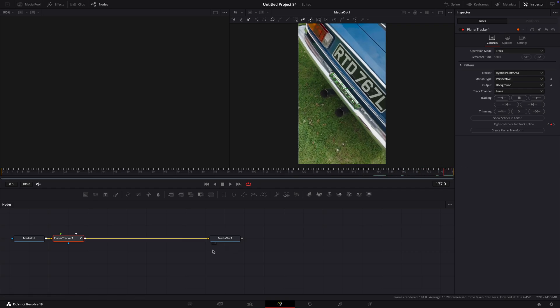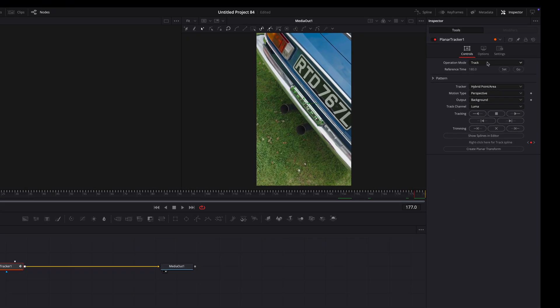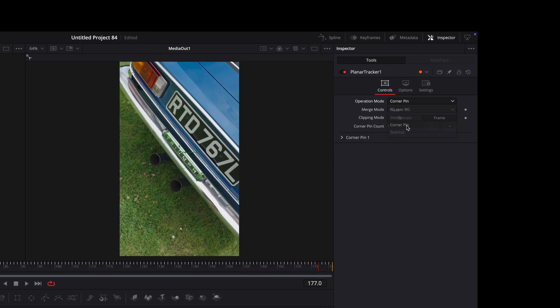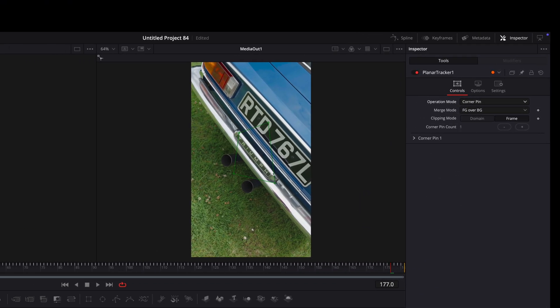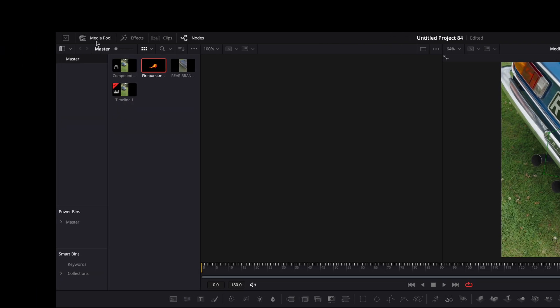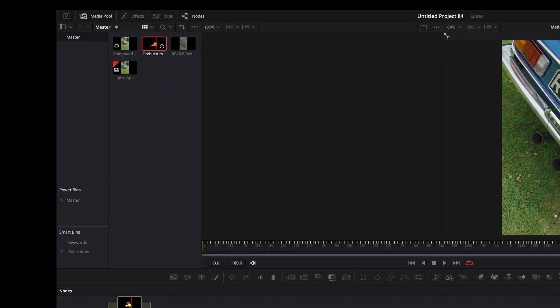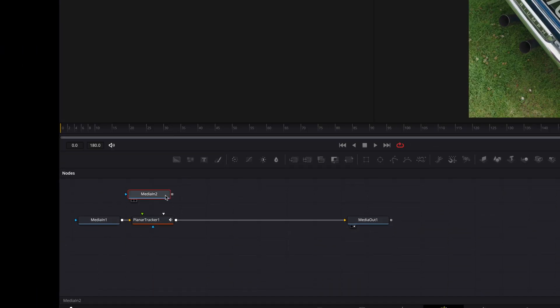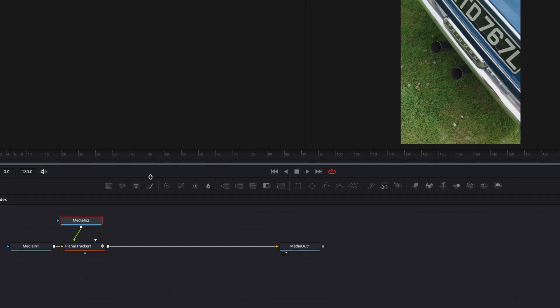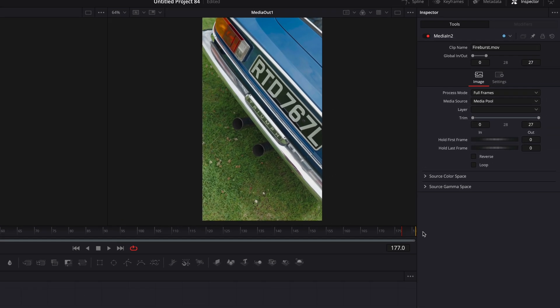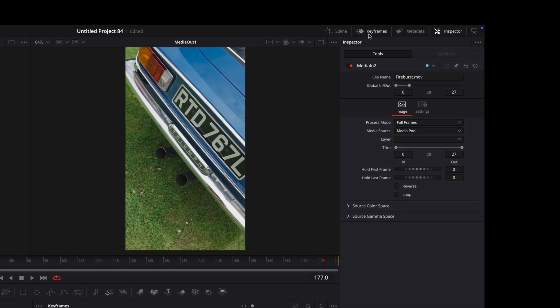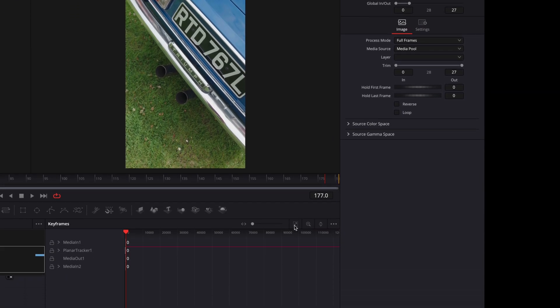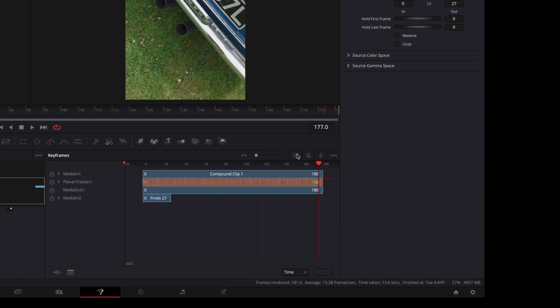After that, change the operation mode to corner pin. Drag your flame clip into the node section and connect it to the planar tracker. Then, open the keyframe's window and fix the timing of the explosion by dragging it on the timeline.